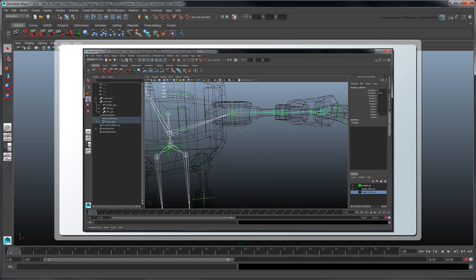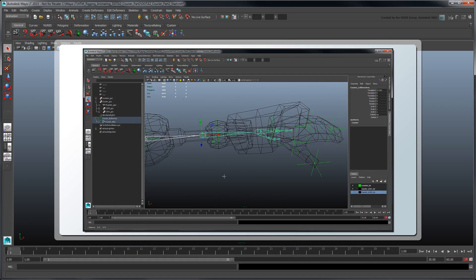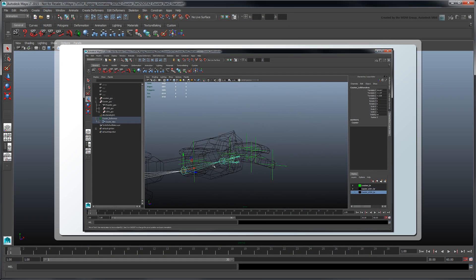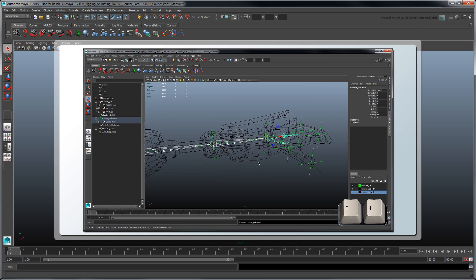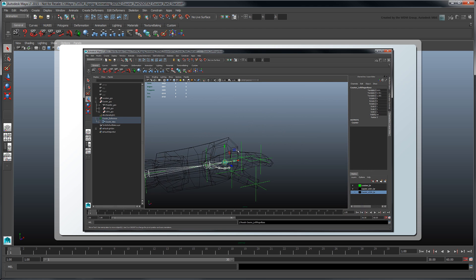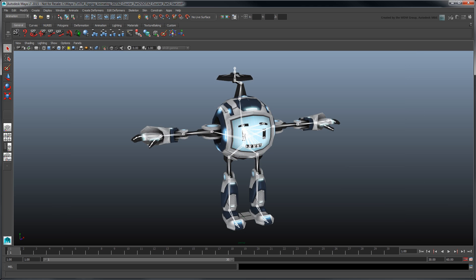In the previous movie, we generated and configured a HumanIK skeleton for our Dota 2 courier. In this movie, we'll build on our work by skinning the character's mesh onto its skeleton and then adding a simple facial rig so we can animate his expressions later on.